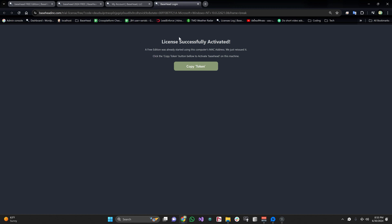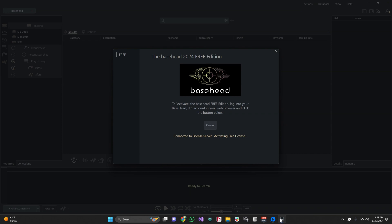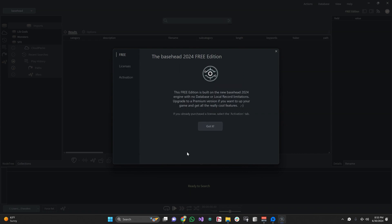This process can take up to 15 seconds, but when successful you'll see this screen. Then you hit 'copy token' and then you go back to basehead and you'll see it's connecting to the license server and it's activating it.